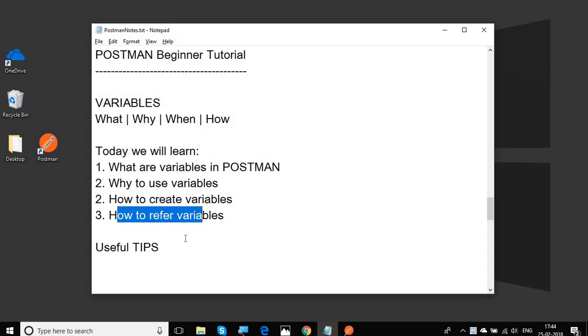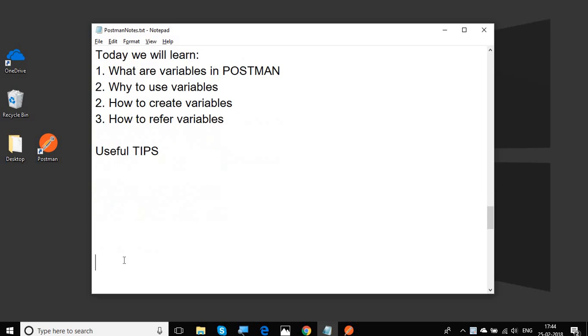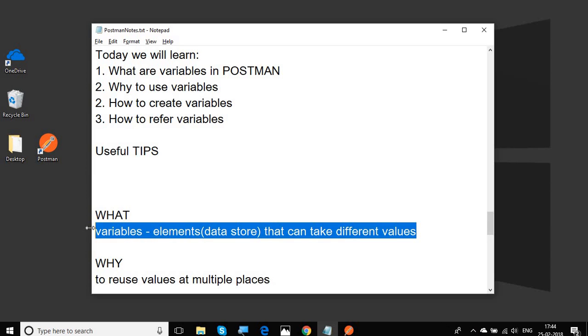Towards the end of this session, we will also discuss some very useful tips. Let's get started. I have already written some notes. Variables are any elements or data store that can take different values. Variables are the same in Postman as they are in any other programming language.